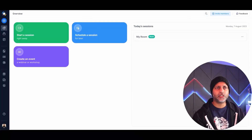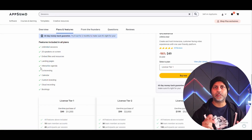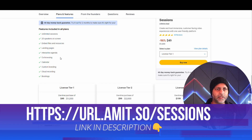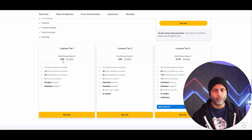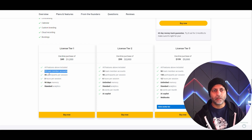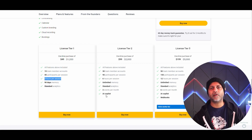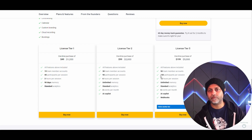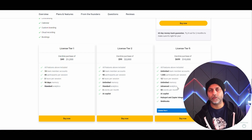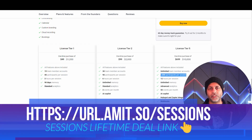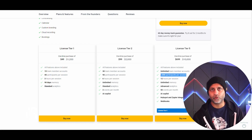Before we dive into Sessions, let's look at their AppSumo deal. Included with each code you have unlimited sessions, 25 speakers on screen, embed files, and landing pages. For the one-code entry tier at $49, you get 15 team member accounts, about 45 participants per session, and three-hour-long sessions. You could go up to 90 participants for $100, 150 for $200, and up to 1000 participants for the highest tier at $700.